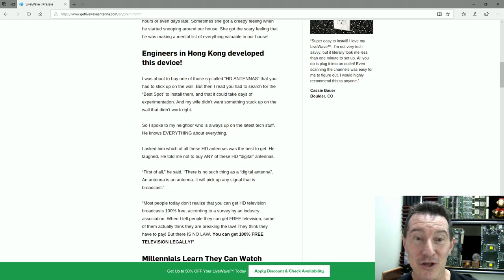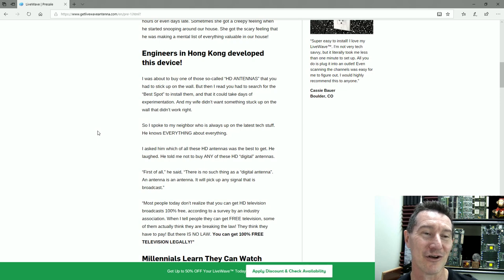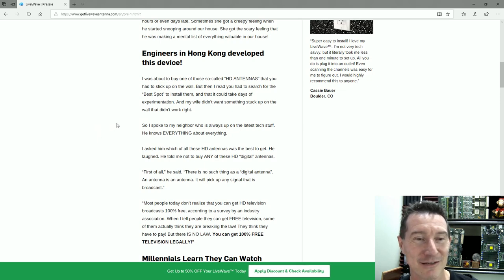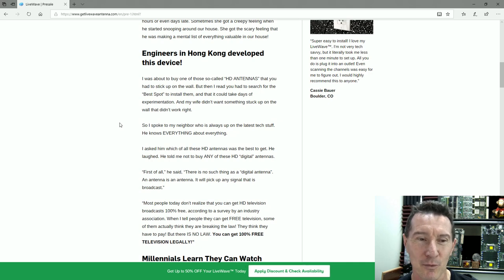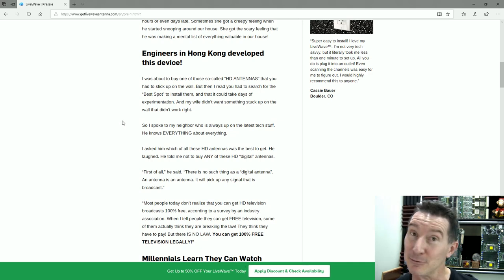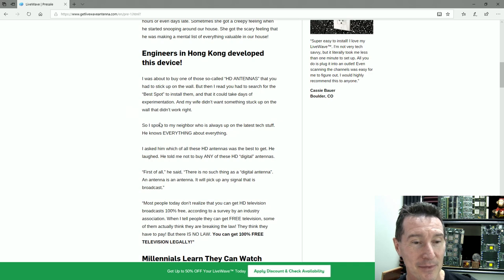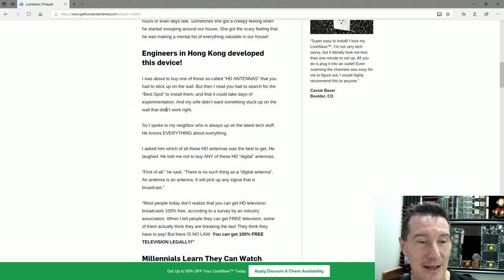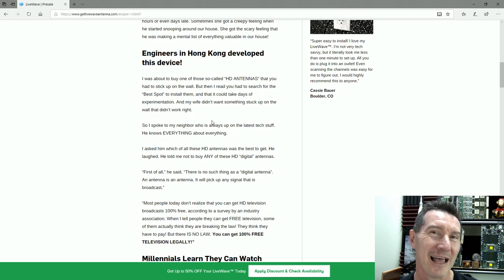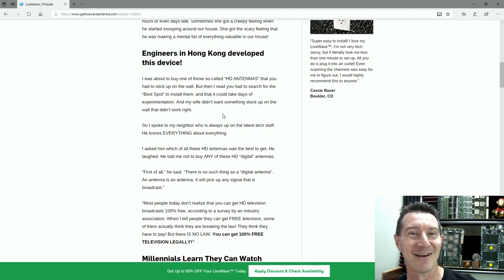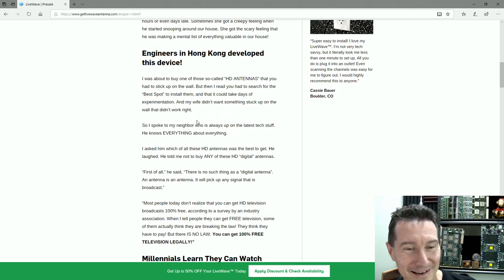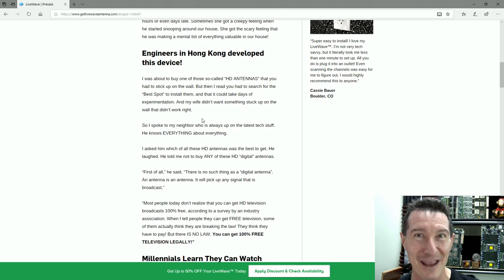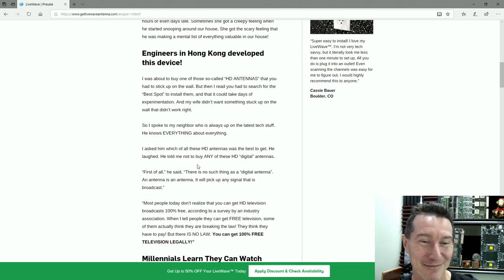I was about to buy one of those so-called HD antennas that you had to stick up on the wall, but then I read you had to search for the best spot to install them, and that could take days of experimentation. My wife didn't want something stuck up on the wall that didn't work right. So I spoke to my neighbor who is always up on the latest tech stuff.